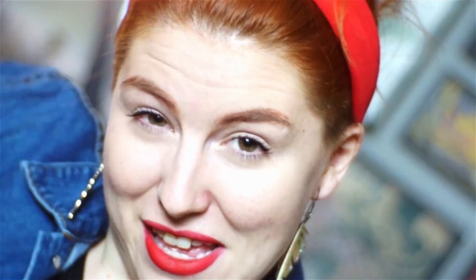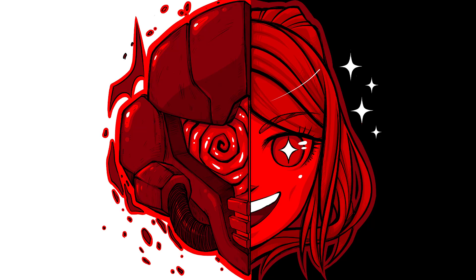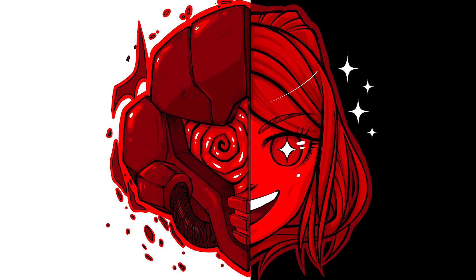But maybe do, maybe so, who knows? This week we're drawing Samus Aran. If you like what you see, go ahead, stick around, and I'll show you how I did it. Ready? Let's go.